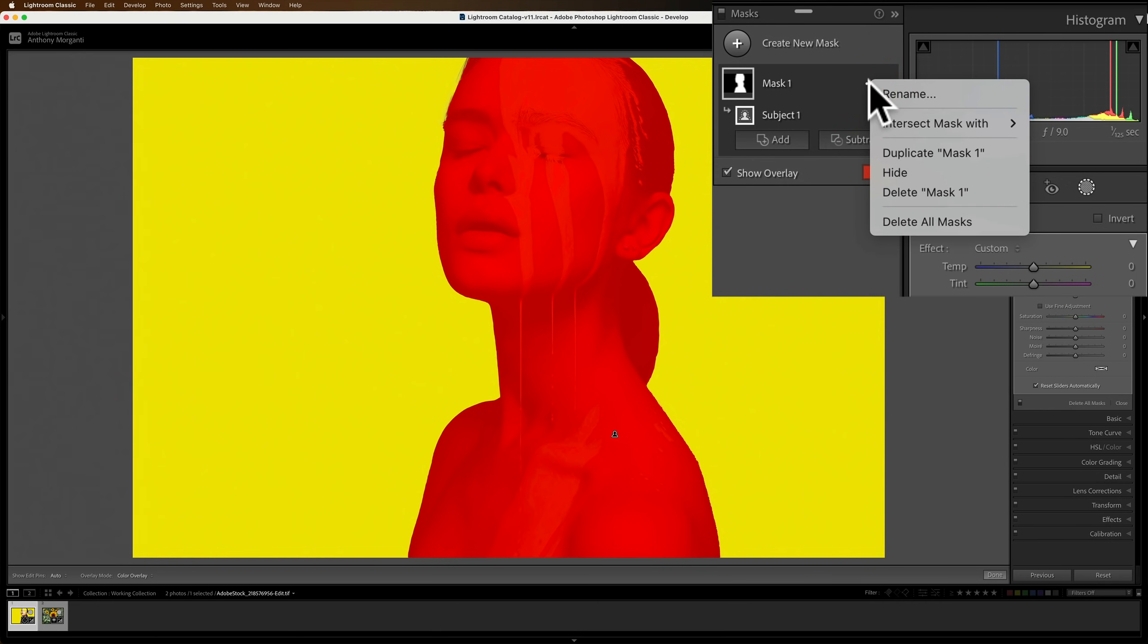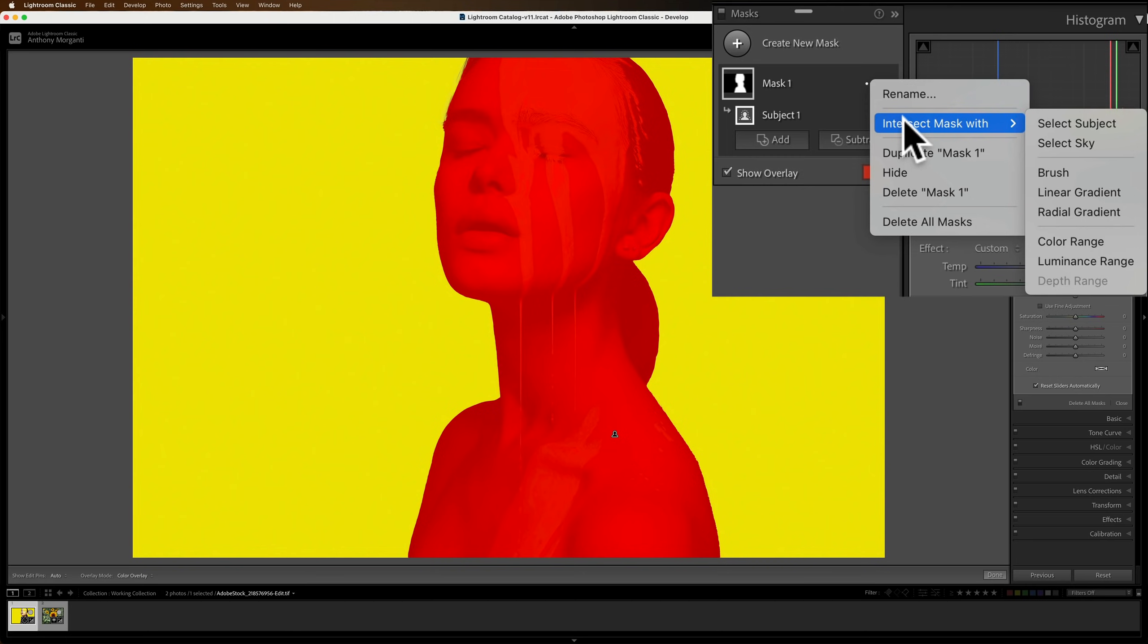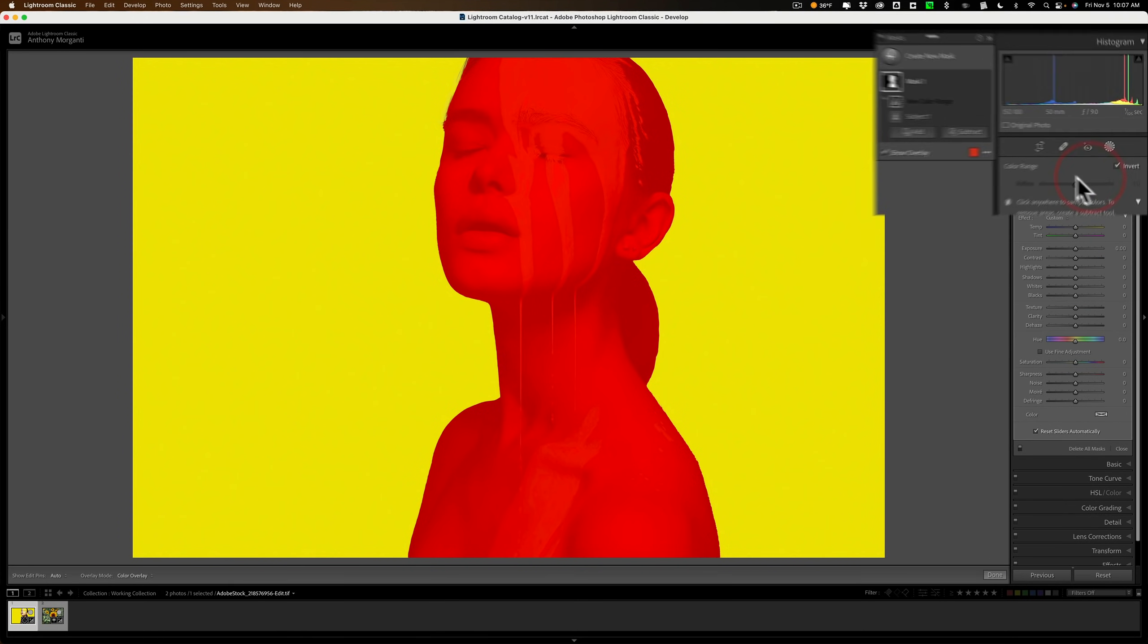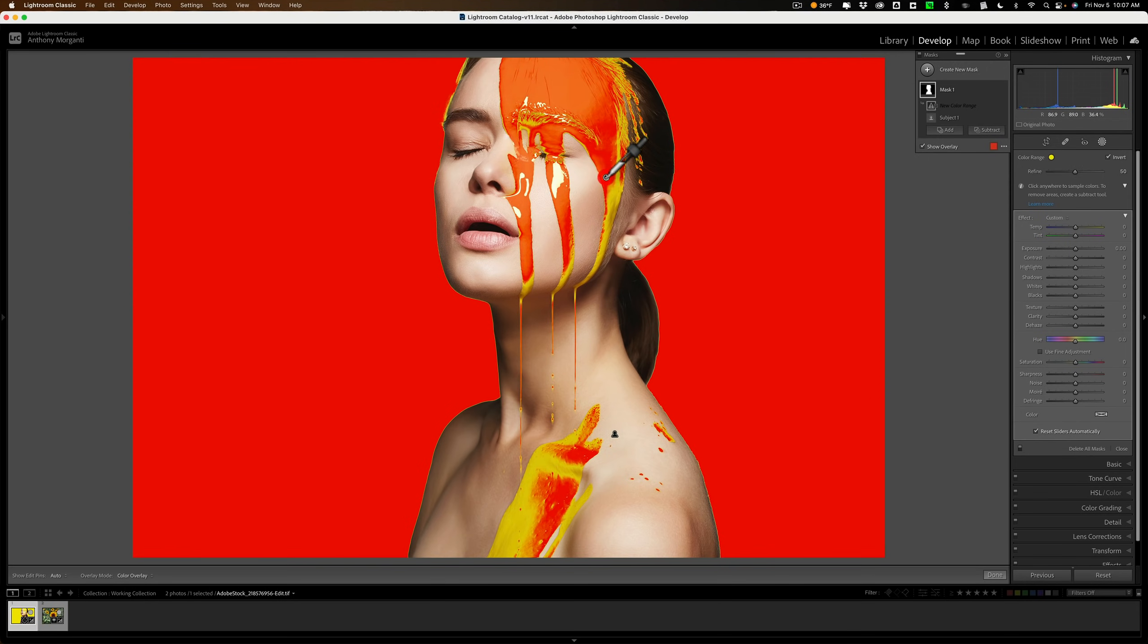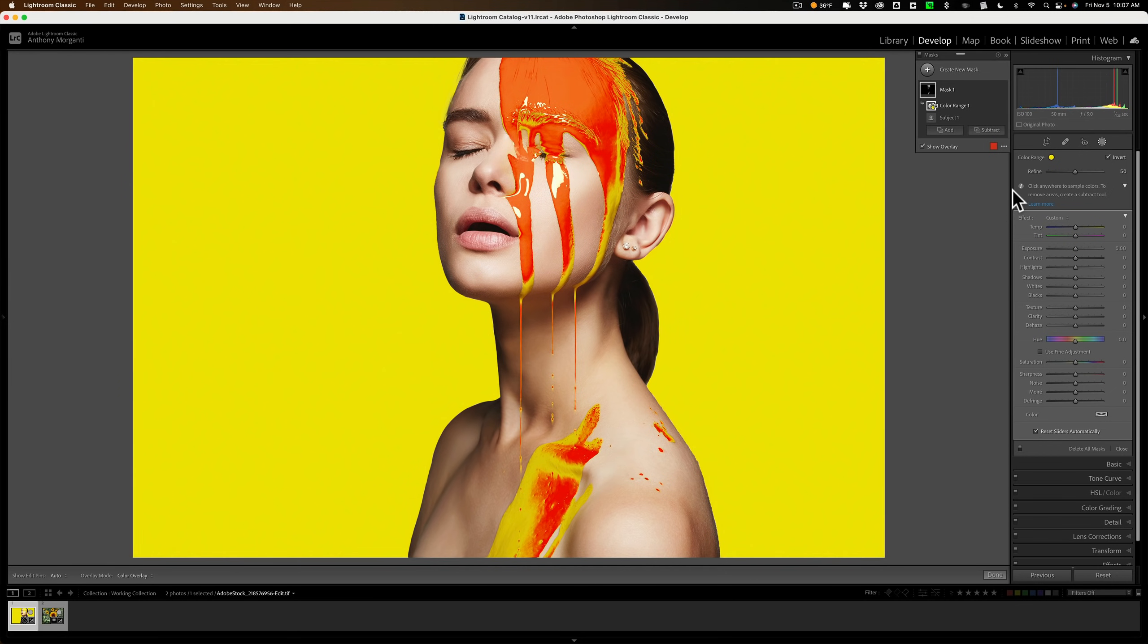So what I'll do is I'll go to either mask one or subject one and just click on the three dots. It doesn't matter which three dots you click on. Go to intersect mask with color range. And when you do that, you'll get an eyedropper. Now I'll click on the yellow paint on her face. And when I do that, you'll notice it removed the selection from her face and her hair. But we just have a selection on the yellow paint. It didn't select the background. It's just intersecting the mask.